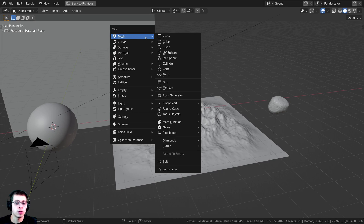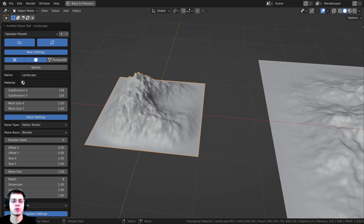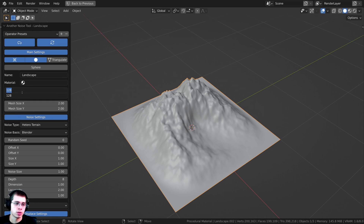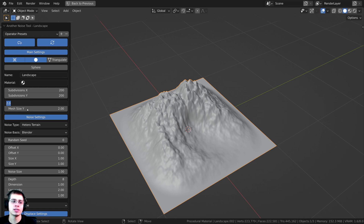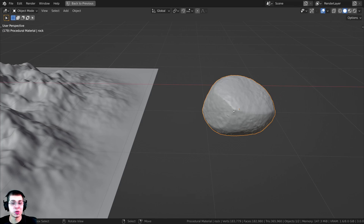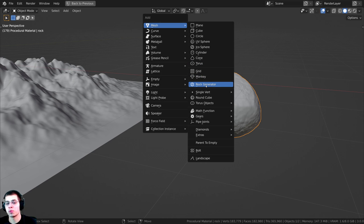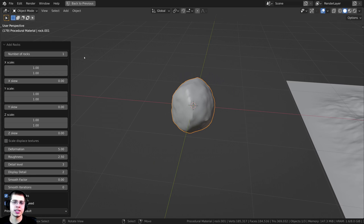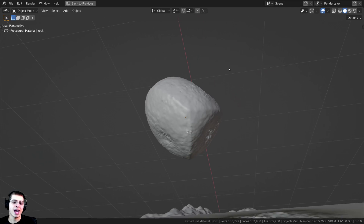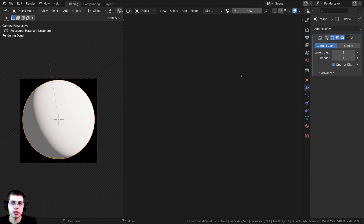Now if you press Shift+A you can go to Mesh and you can see the landscape add-on. If you open up those settings there are a bunch of different settings to play around with. I turned the subdivisions up to 200 for more detail, and changed the mesh size to 5 on both axes to make it bigger. To create the rock object, press Shift+A, go to Mesh, and there is a rock generator from the Extra Objects add-on. I also added a sunlight pointed at the sphere for lighting.